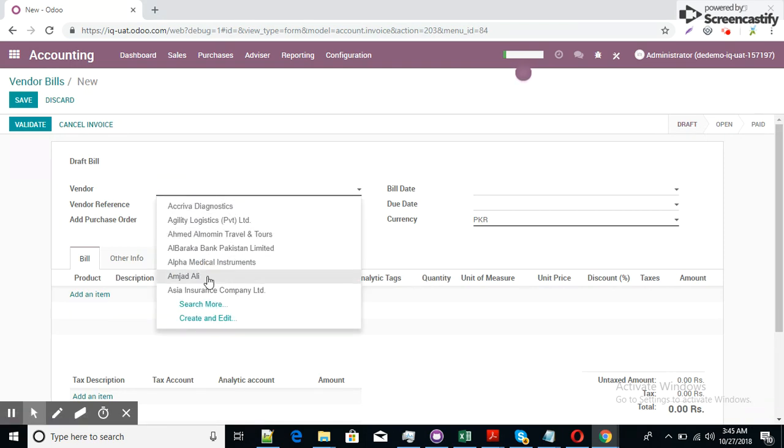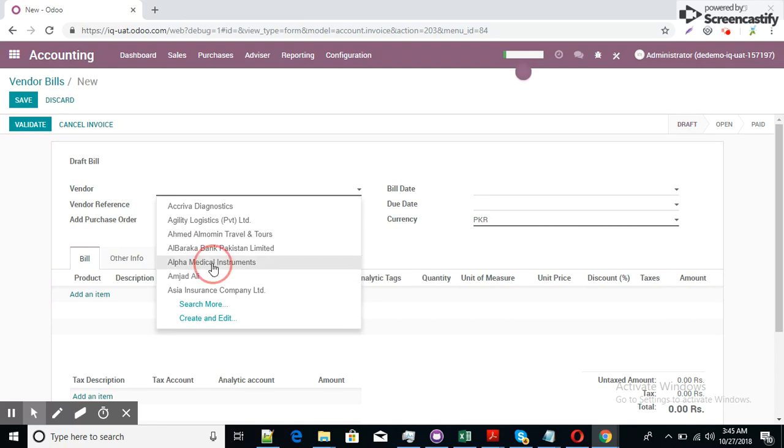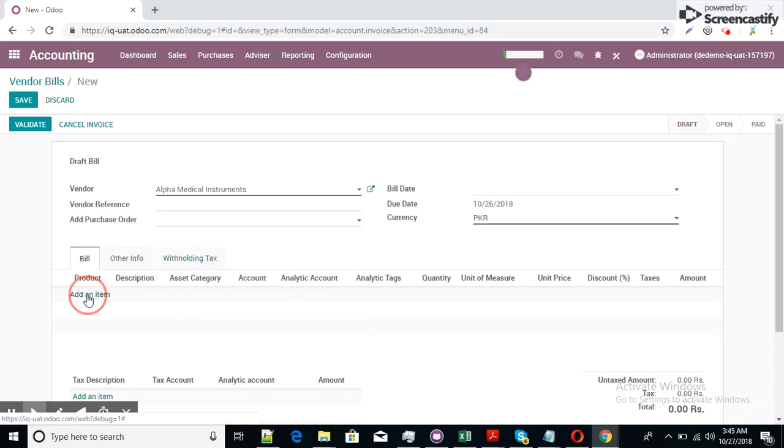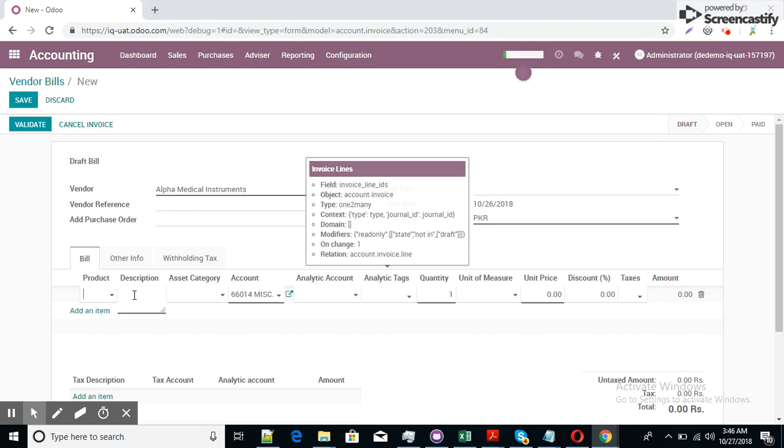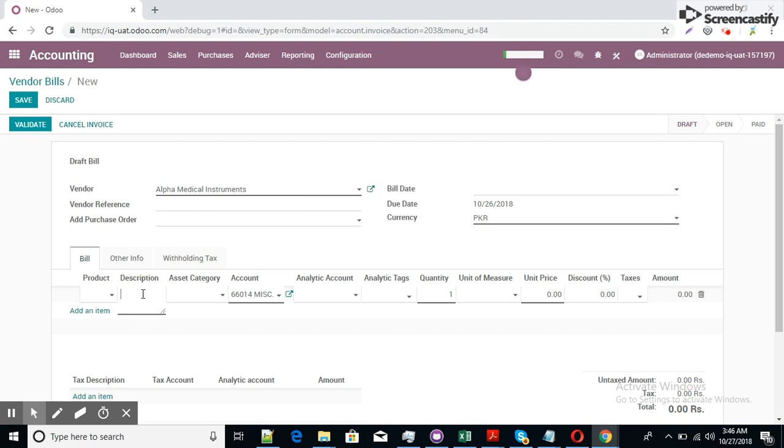I am Jaya Dali. This is the alpha medical instrument. This is the vendor and I try to put some test entries.